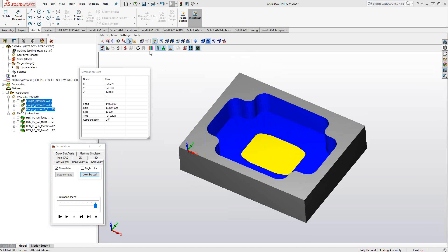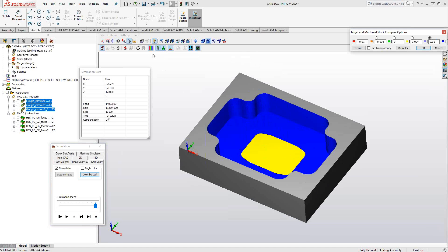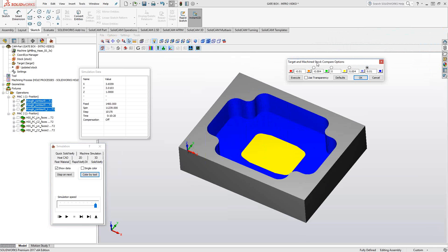If I go up here to this icon, this multicolored icon, it'll compare the target which is the solid you defined when you first opened up the part, indicating what the final piece should look like to this machined stock. We get this little window up here where it'll actually compare the two solids. And we have a color coded interval here. So any faces that are already at 0, meaning that I finished those faces, will be the green color.